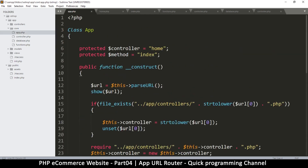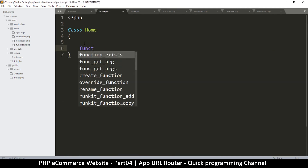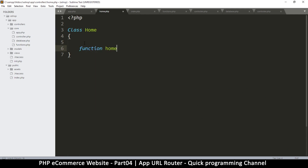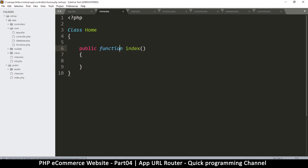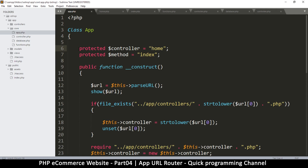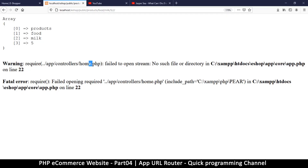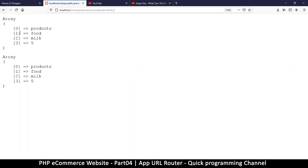We've created our home class. If we go back, the default method is index, so let's create that default method. A method is simply a function, and the default one is `index`. I'll make it public. This satisfies the default setup, so whether the user puts anything in the URL or not, this will run just fine. Let's test — everything is running now.